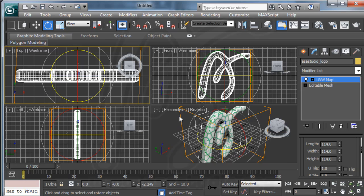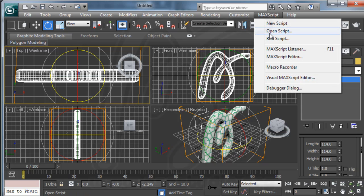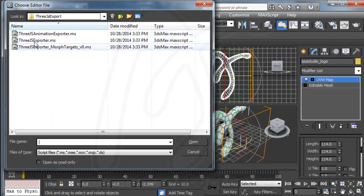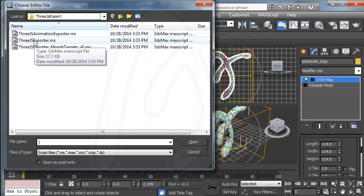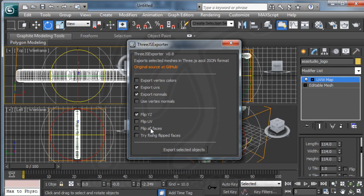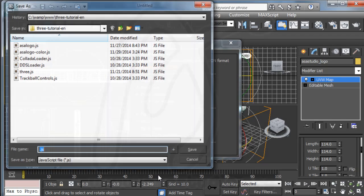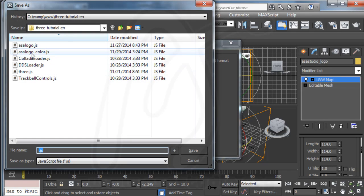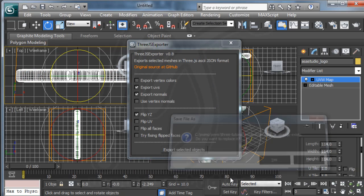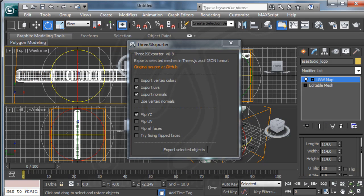Now I go to export again. Run script. And 3ds exporter. Export selected and logo color.